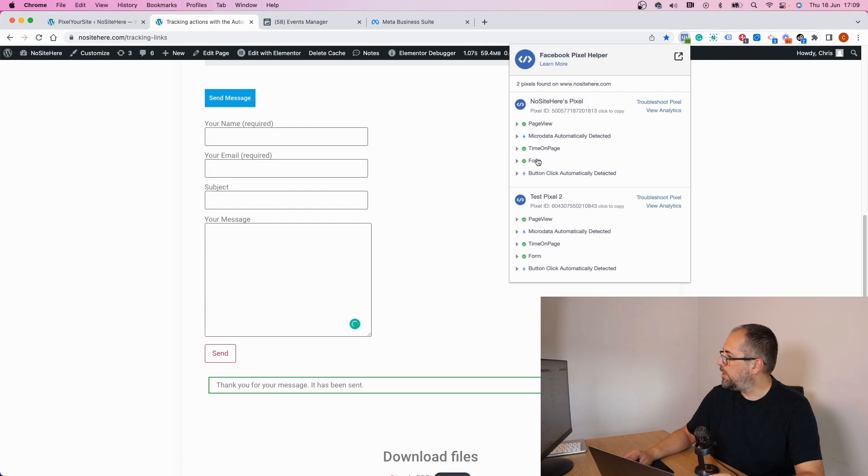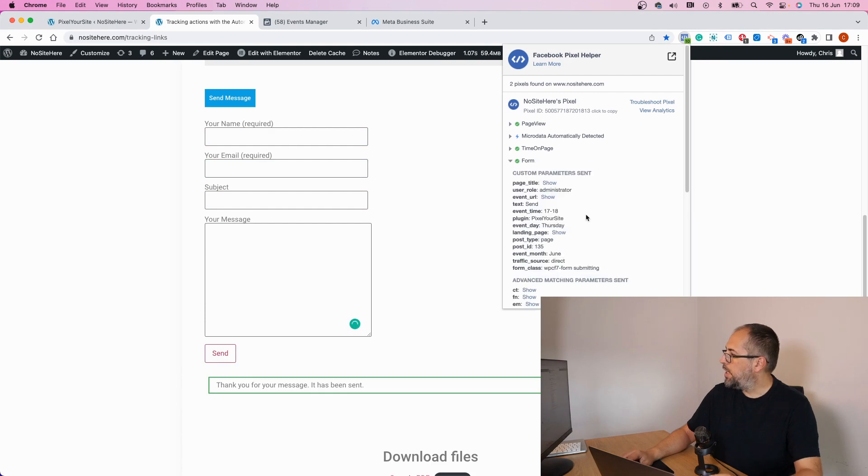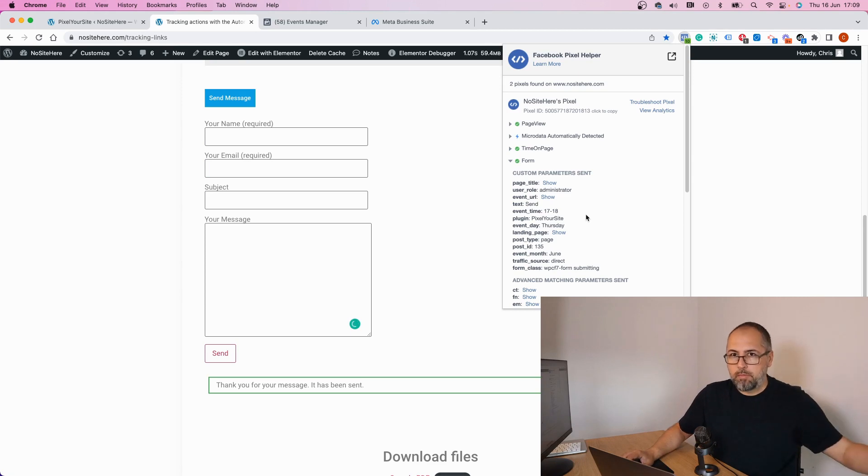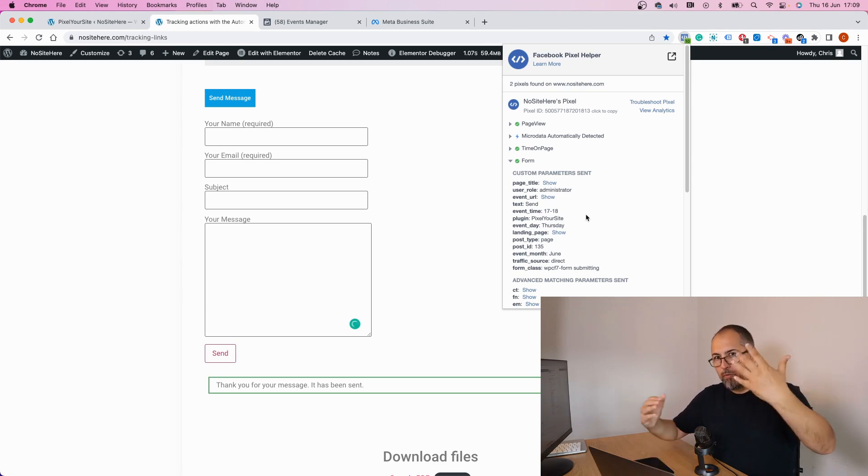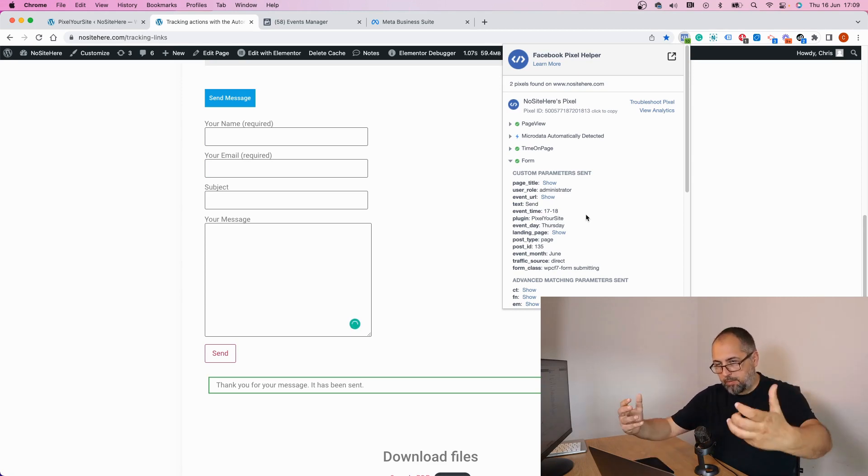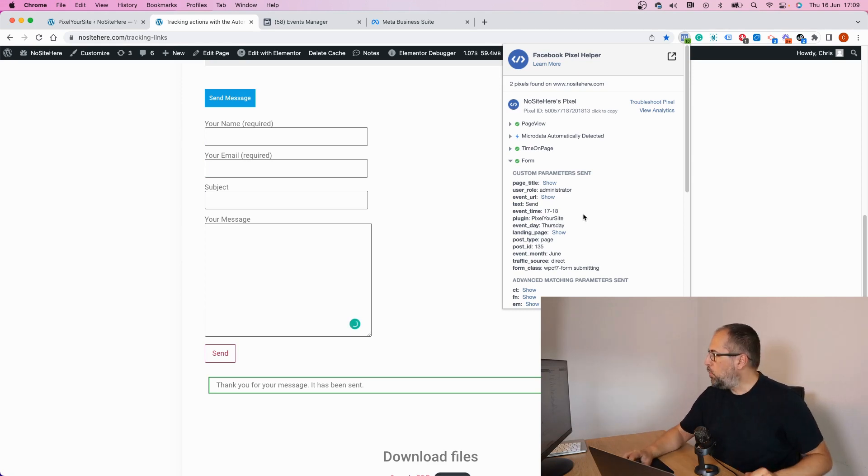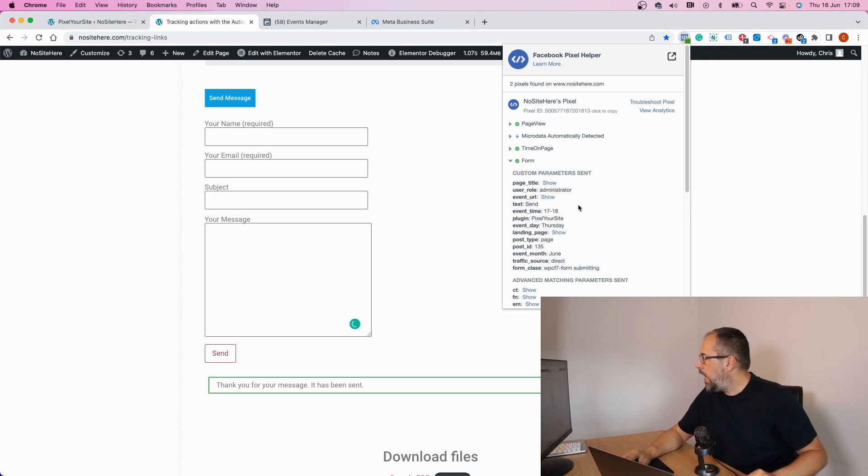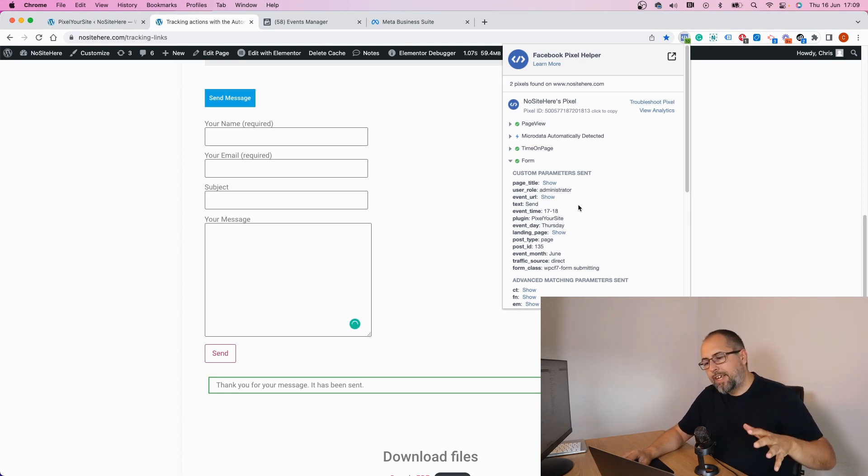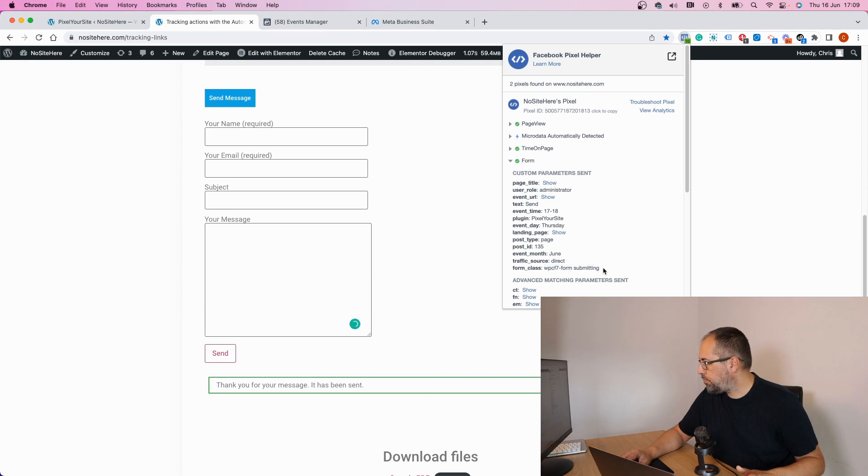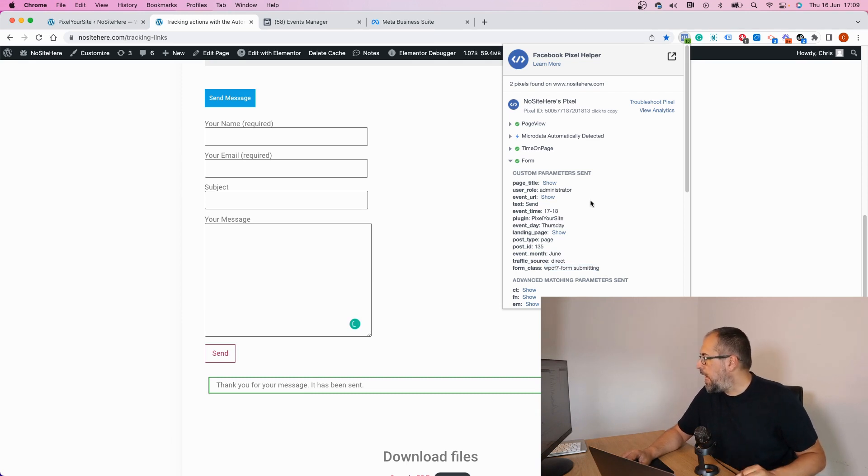Here it is. Now this form event fires every time a form is submitted. However, we have parameters allowing me to target a specific form. In this case, form class, and you will see the classes right here.